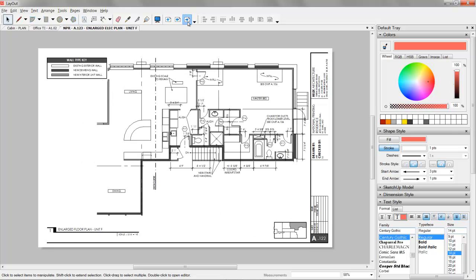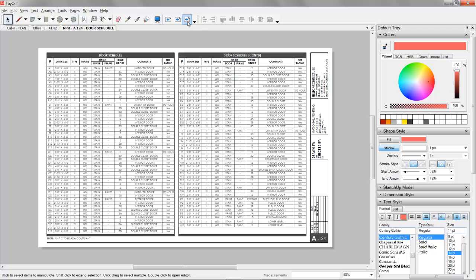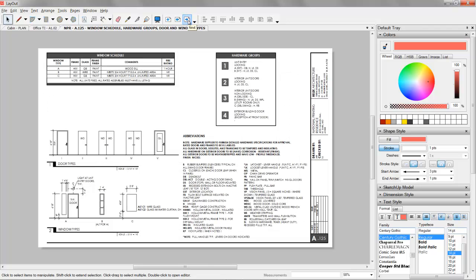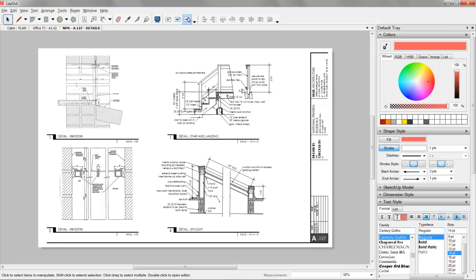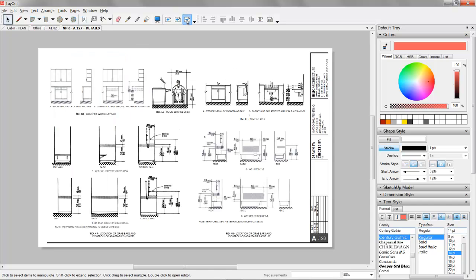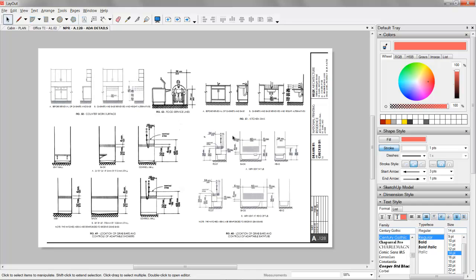And as we keep moving through, a larger unit plan. And towards the end here, we have all of our schedules. We have more schedules, window and door types, a couple wall type details, and also even some scan details.